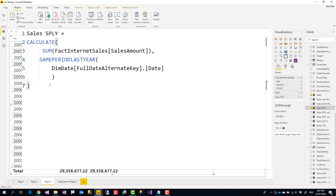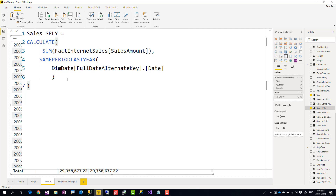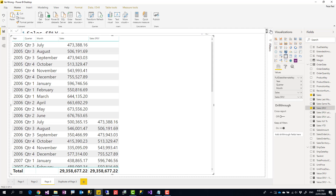Let's say I have an expression like this. This expression is calculating the same period last year of the sales amount. I've written a blog post about how to calculate it — if you're interested, have a look at the link in the description below. It is saying: calculate the sum of the sales amount for the same period last year based on the date field, and it is working — I can see the result here.